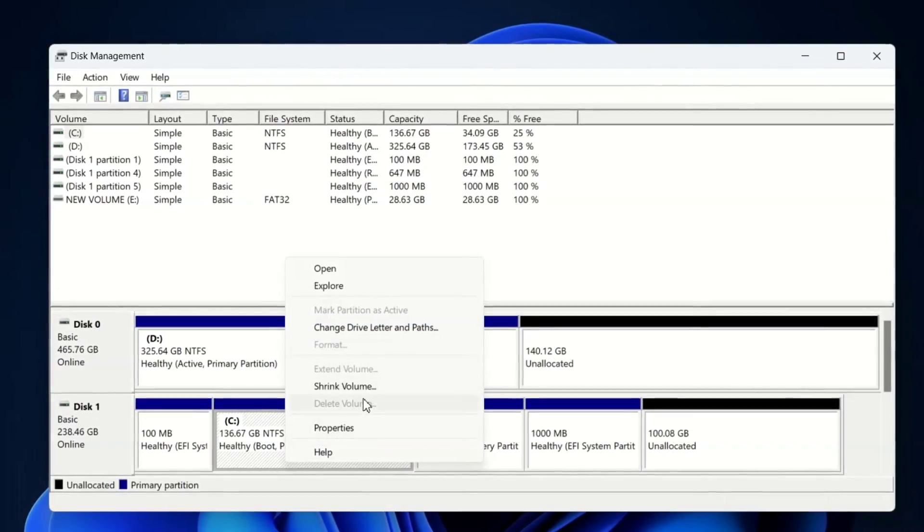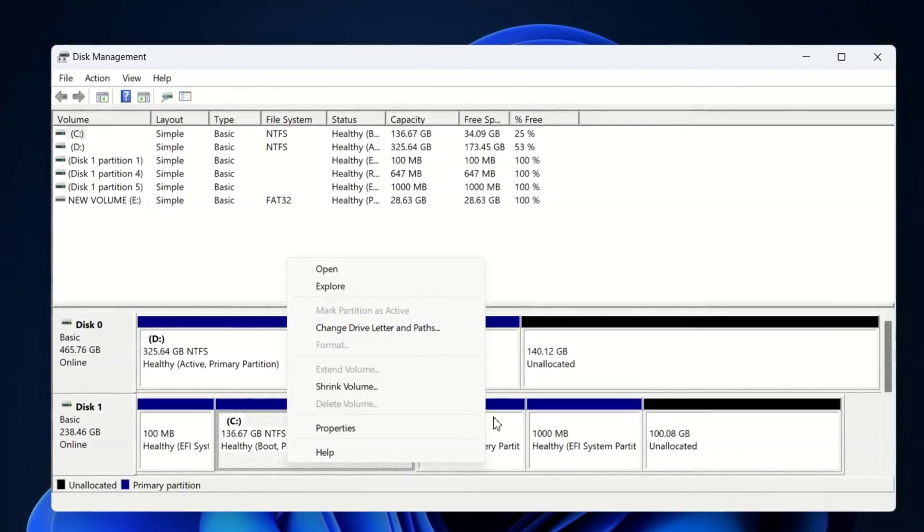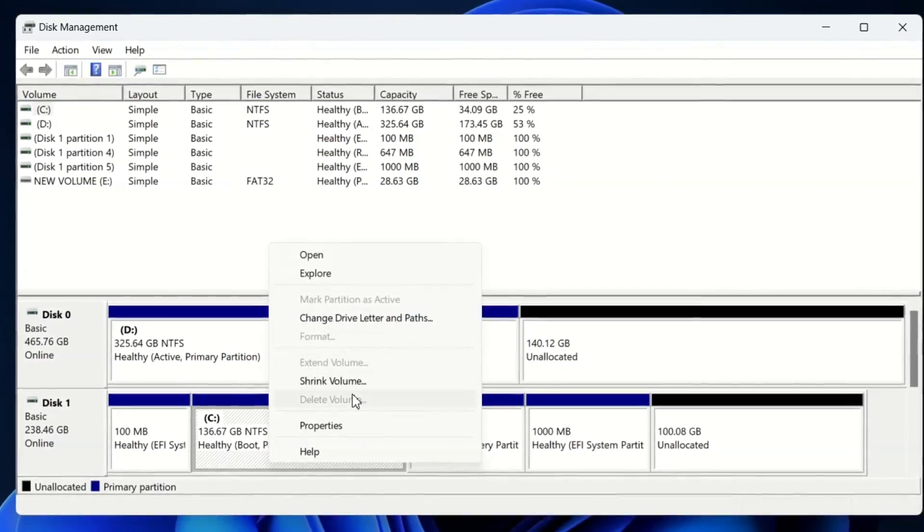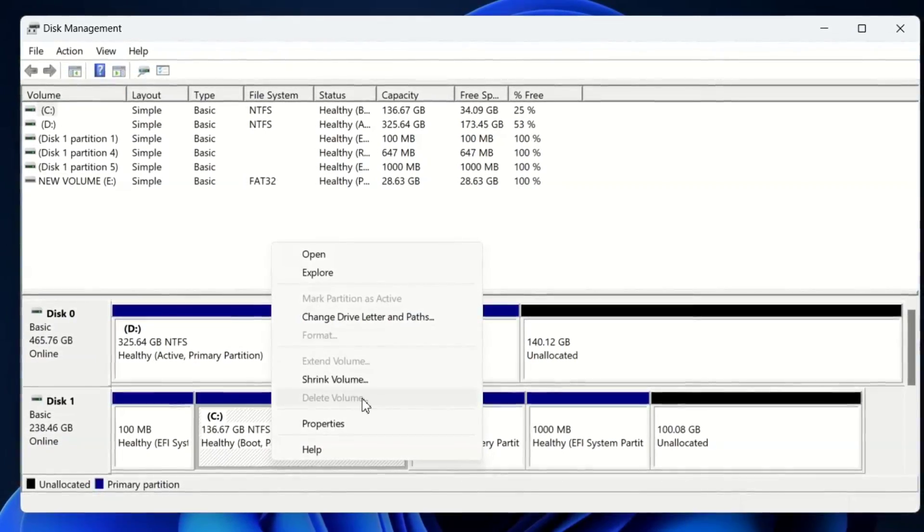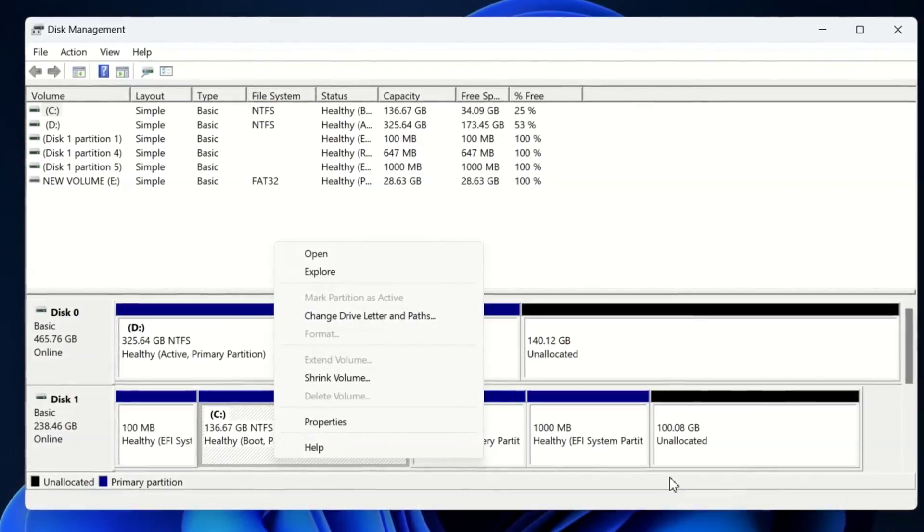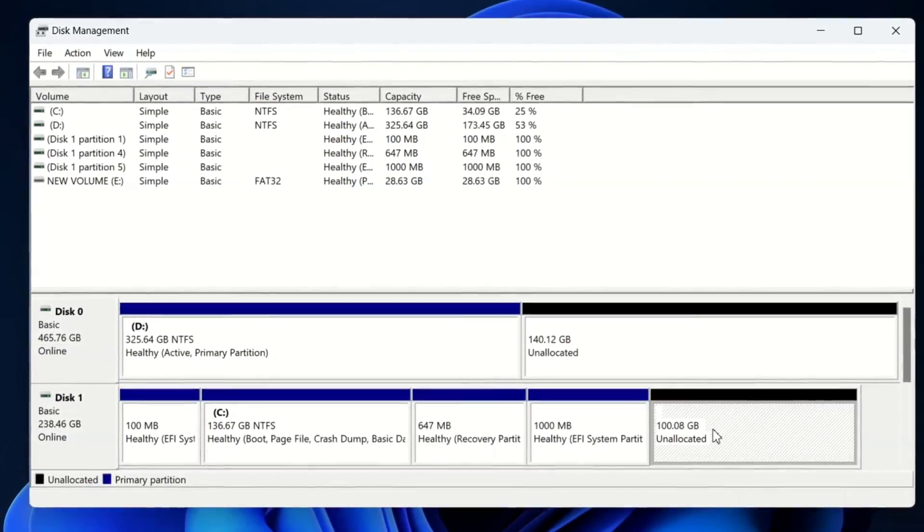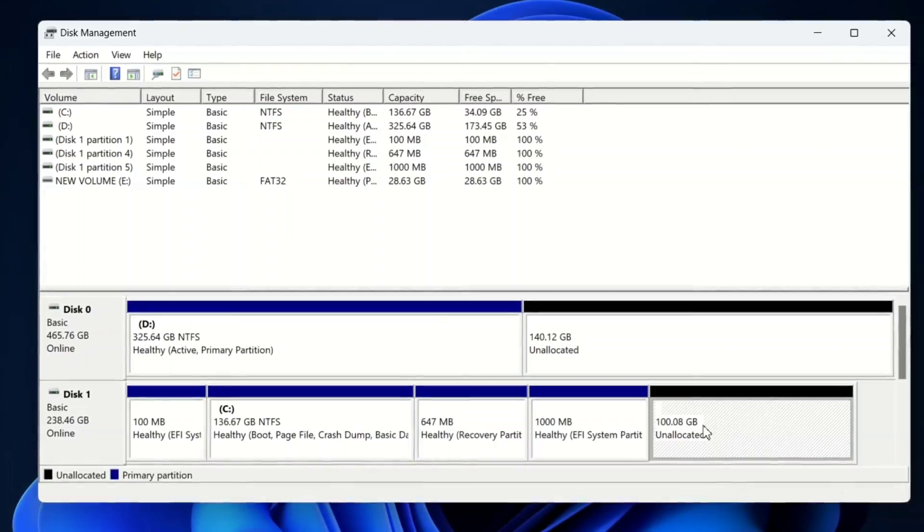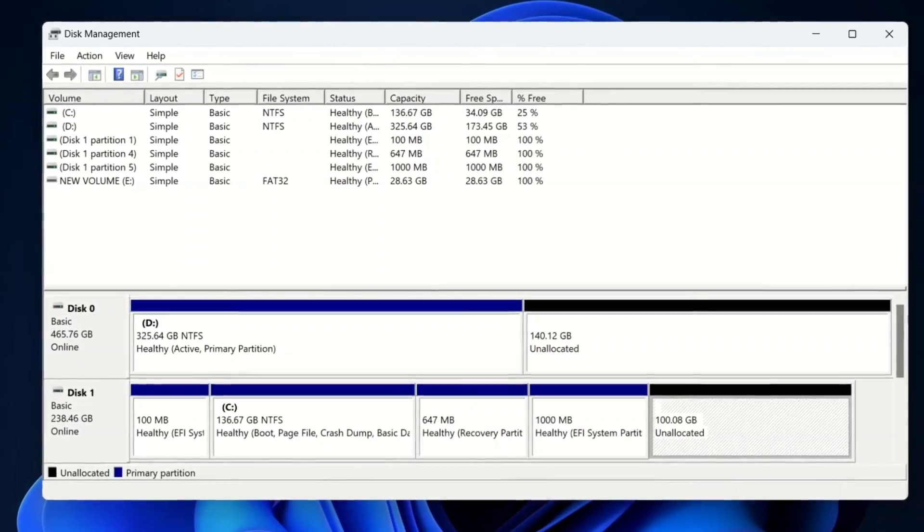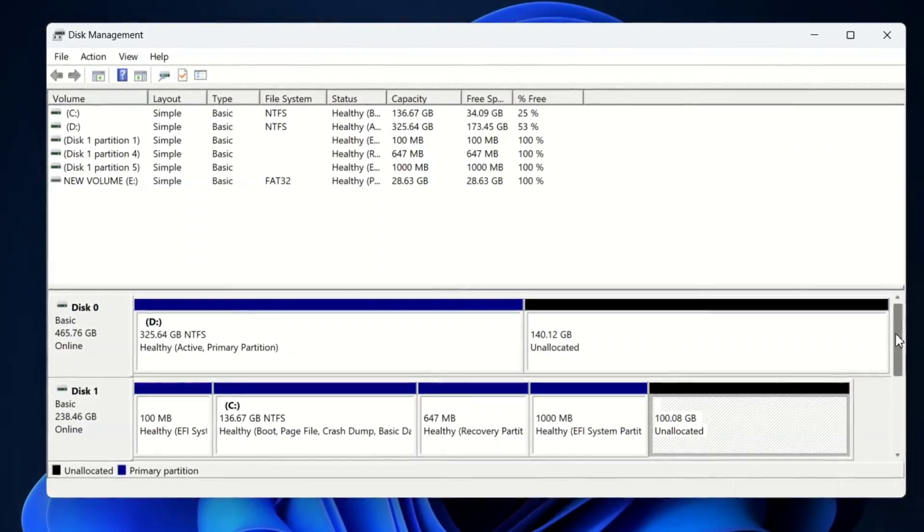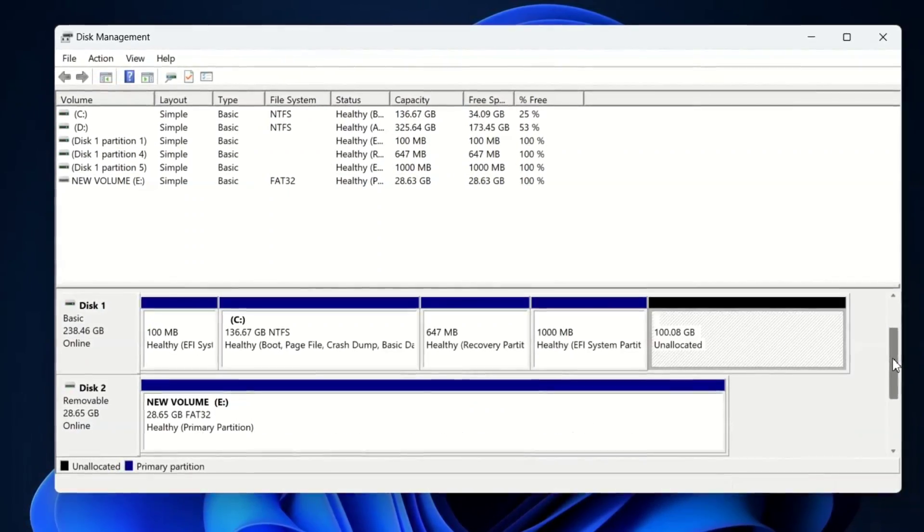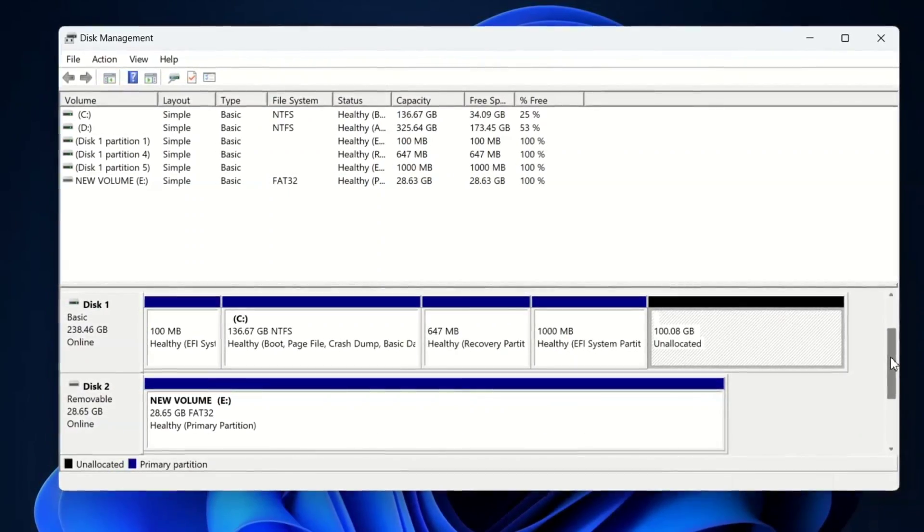If you don't have any unallocated space, no problem. Just delete any partition and you can create unallocated space. You can install Zorin OS in a minimum 30GB of partition. But I recommend going for more than 50GB if you can spare it.